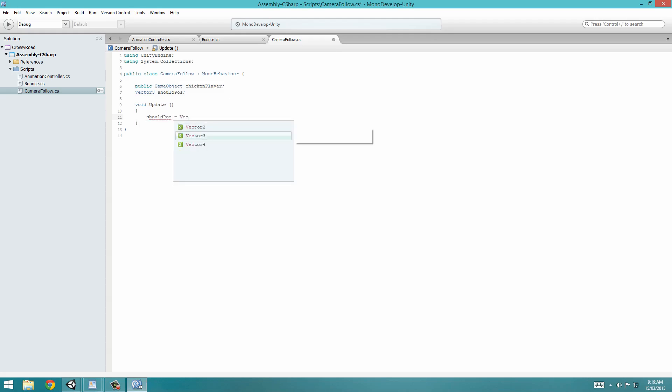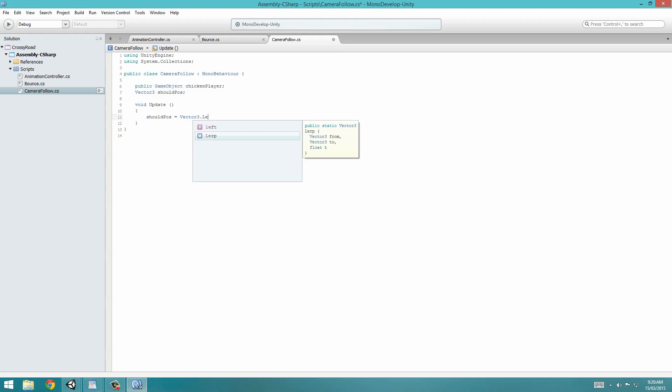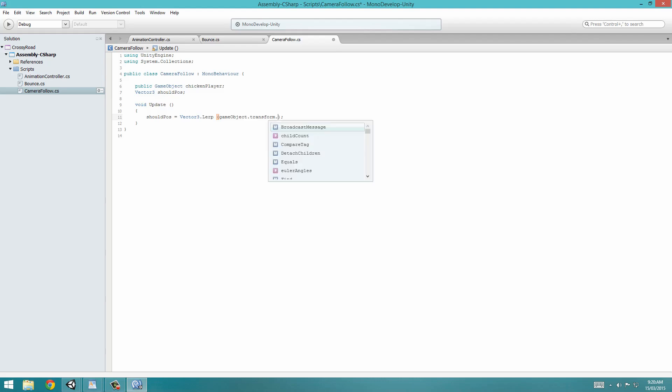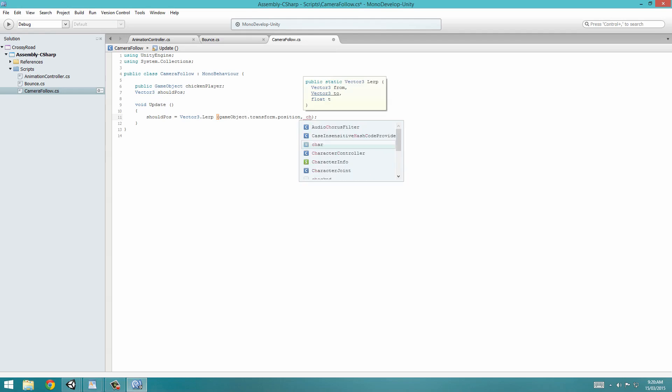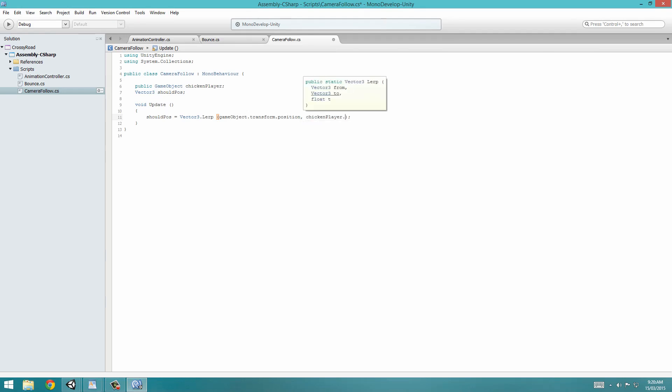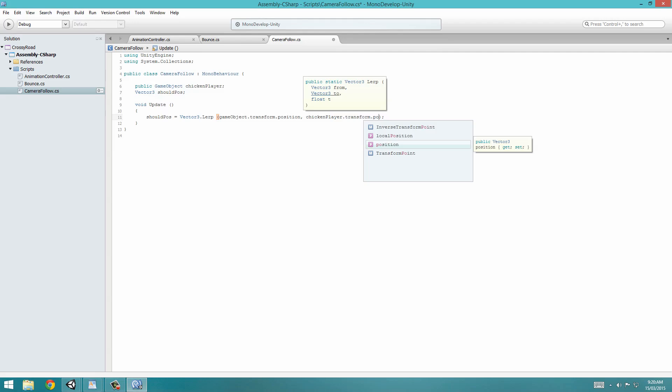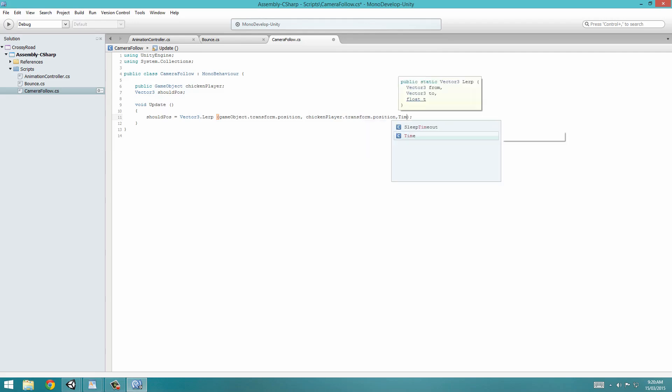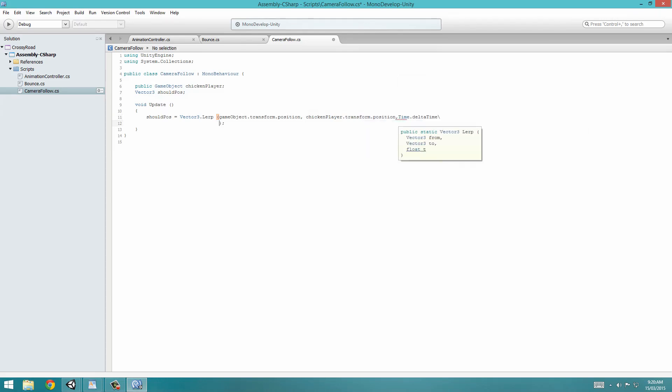So we're going to use a function known as lerp. And we've been using it quite a lot, so you should be familiar. But if you don't know what it is, it linearly interpolates between two numbers. So we're going to write gameObject with a lowercase g, and transform its position. And so then we go from this position to the chickenPlayer.transform.position. And we do this by time.deltaTime, so that it is frame rate independent. Hit save.